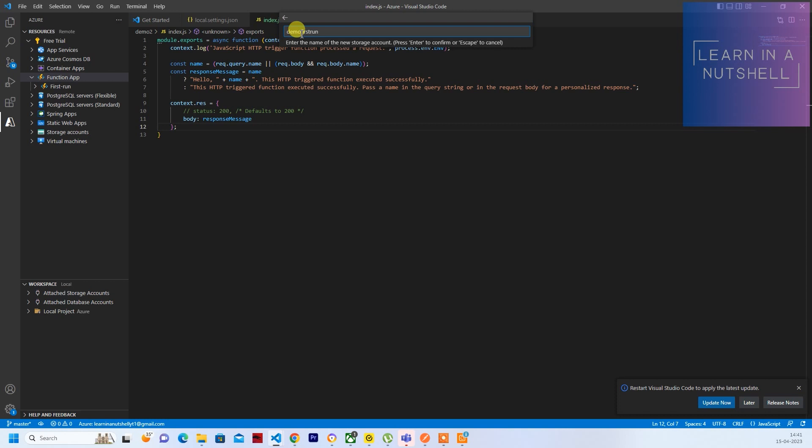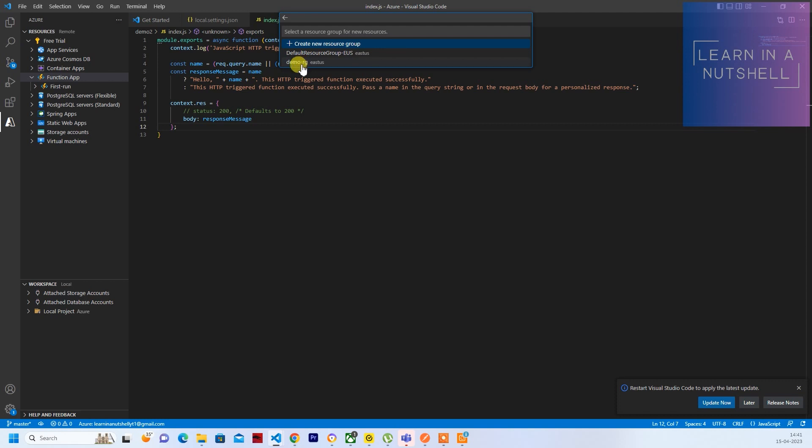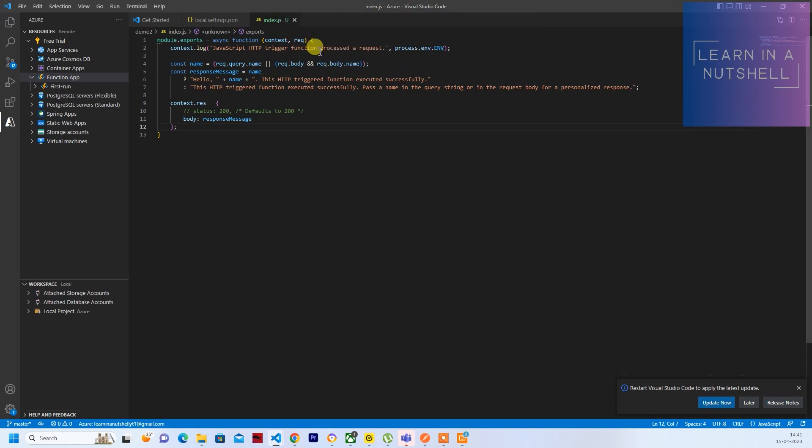So Demo First Run, we are just giving it as... We'll keep the resource group which we have created earlier, Demo RG. And it's creating the storage account. If you see on the bottom right.